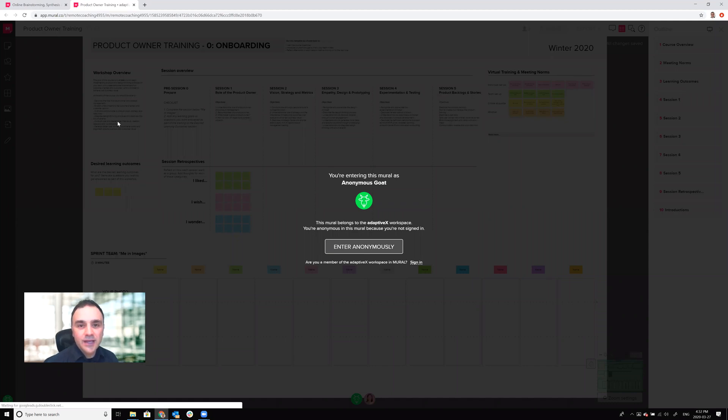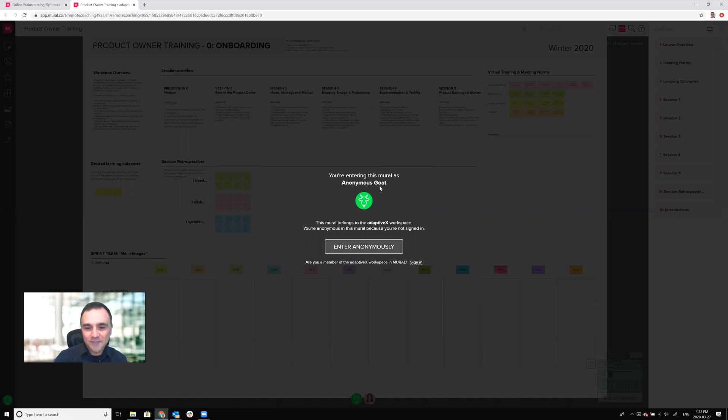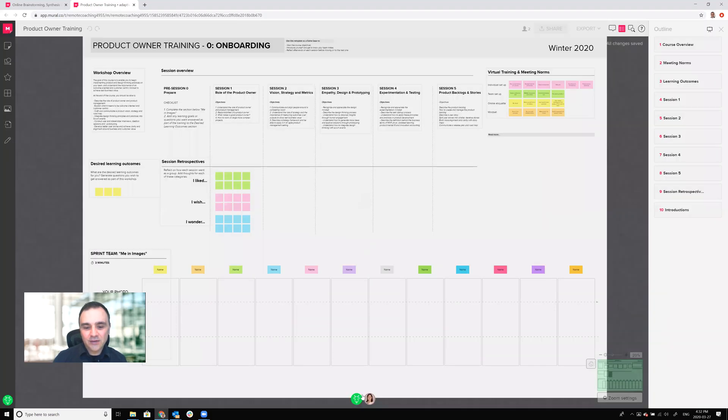So in this case we've been given the anonymous goat. There's all these funny animals that you can actually participate as. So in our case we're going to be entering as anonymous goat. So click enter anonymously and you'll notice that I am the goat.